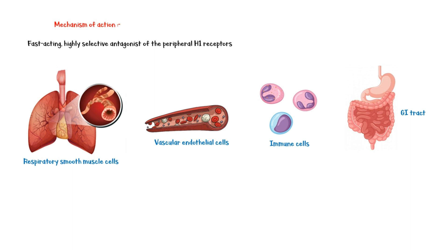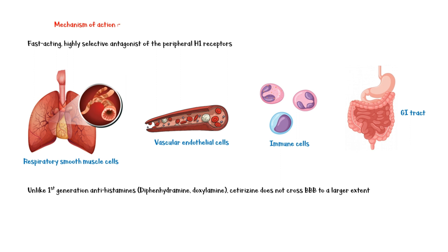Unlike first-generation antihistamines such as diphenhydramine and doxilamine, cetirazine does not cross the blood-brain barrier to a larger extent, avoiding the neurons of the central nervous system. As a result, cetirazine produces minimal sedation compared to first-generation antihistamines.